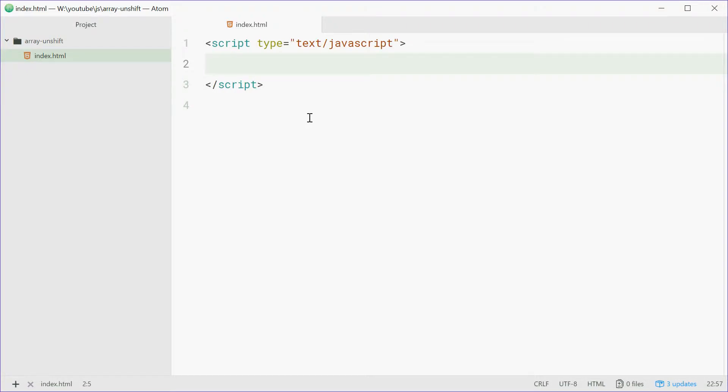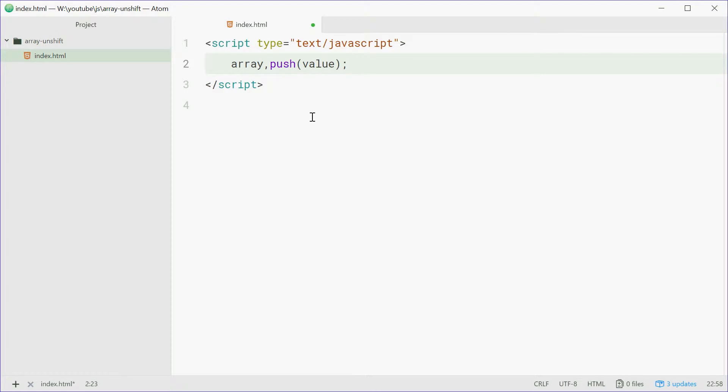How's it going guys? We all know about the push method on arrays in JavaScript. You can just say array.push to add a value to that array. That's common to see.